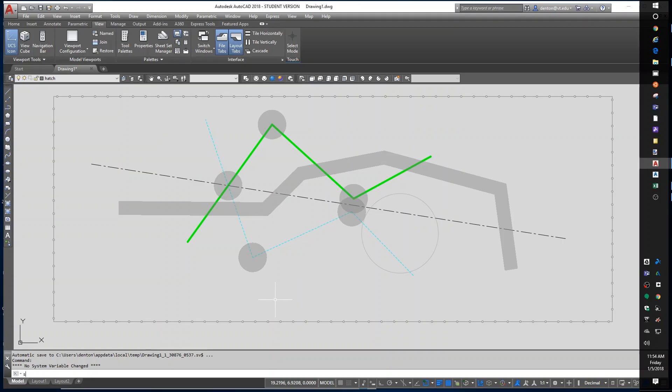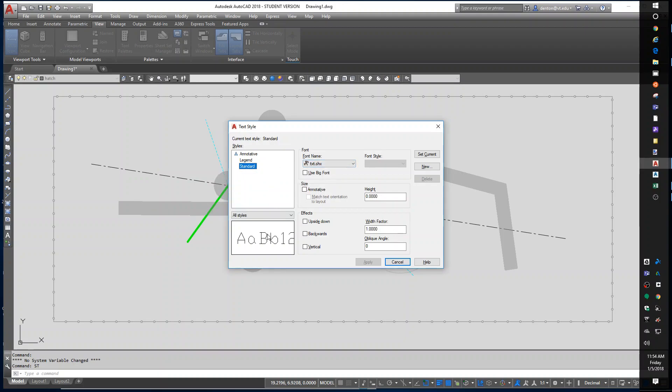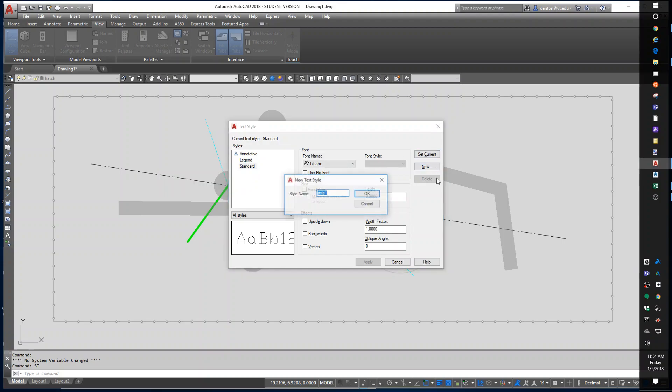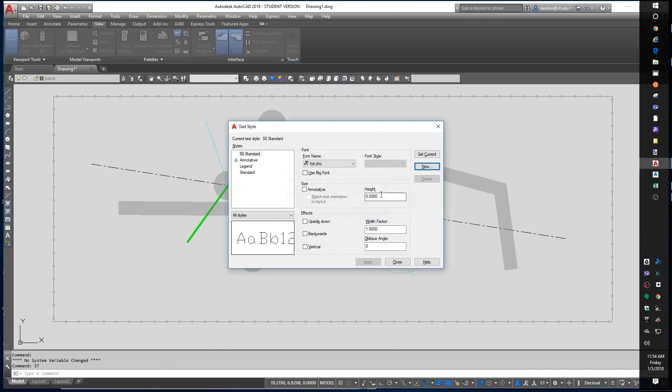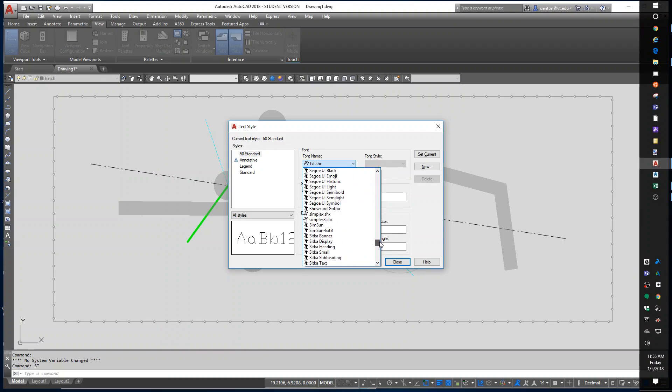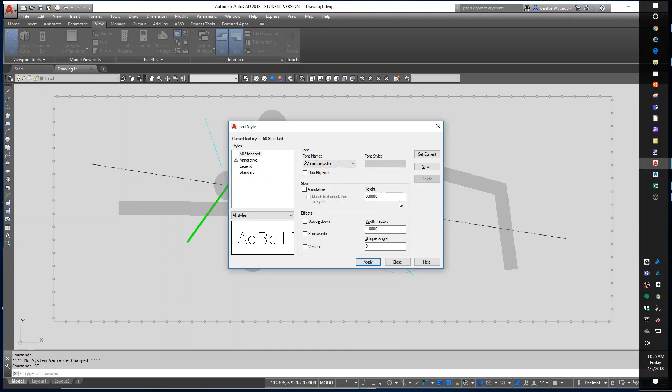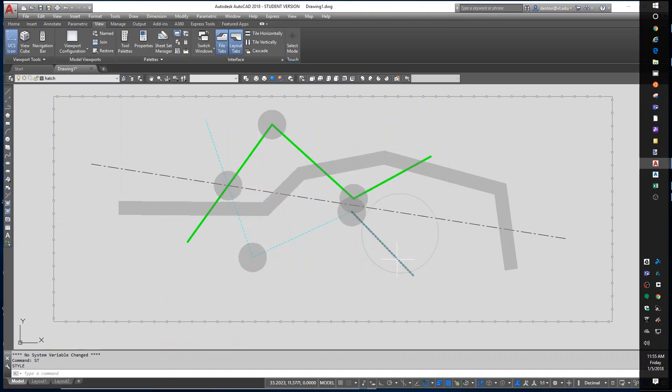So if I type in ST for style, I get the text style set up. The standard one, I often will change the font because TXT is an ugly font. But I usually leave standard alone and I create my own. So I'll create a new one and I'm going to call it 50 standard. So when I make a 50 standard, I get to choose which font to use. There's a simple one that's really fast. I'm going to scroll to the R's. There's a Roman S. And I can say 6.25 and apply that.